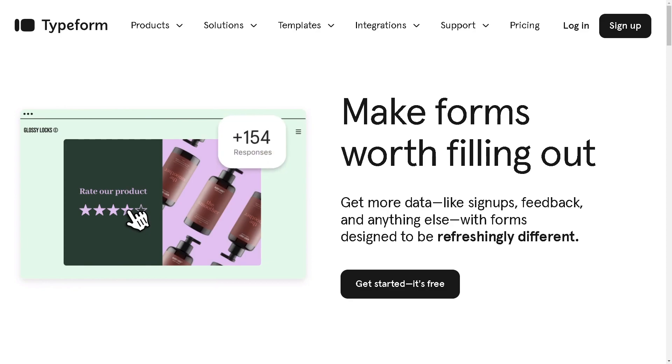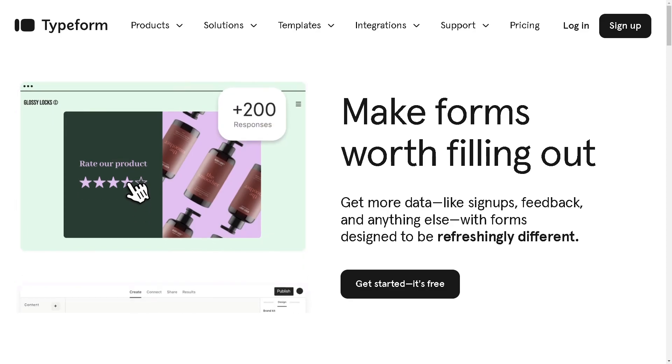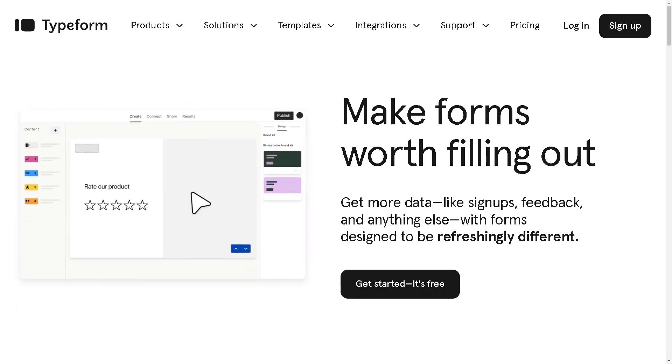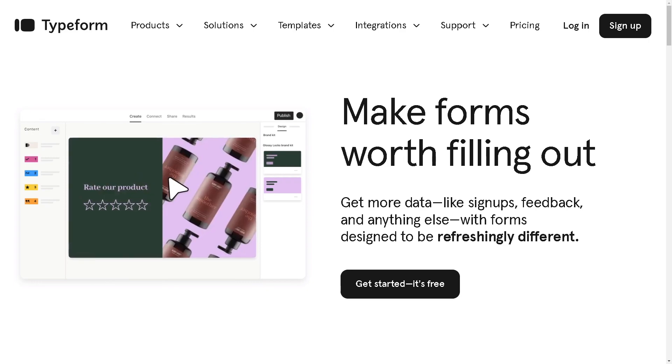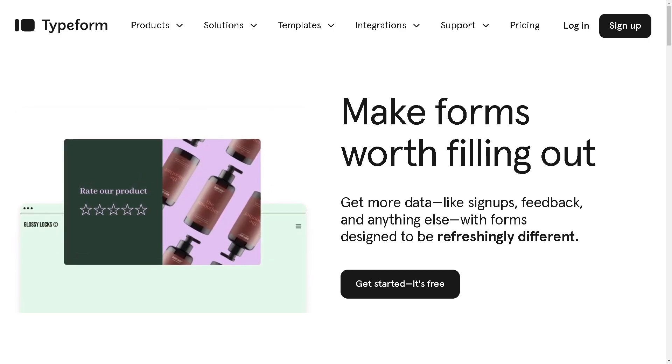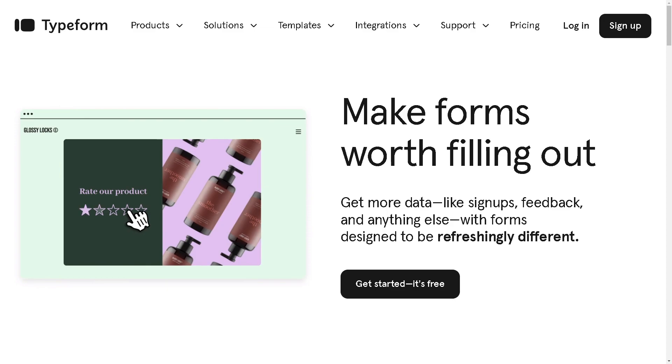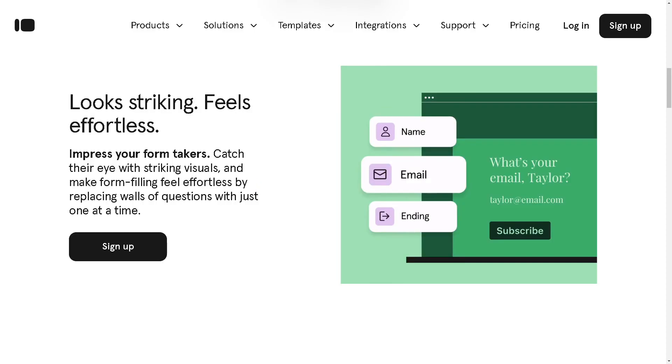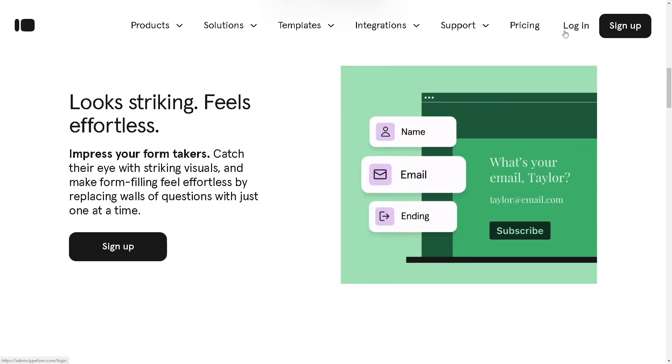Hey everyone and welcome back to our channel. In today's video we are going to explore how to integrate Typeform with WordPress. Let's begin. Now the first thing you need to do is to log in using your credentials.